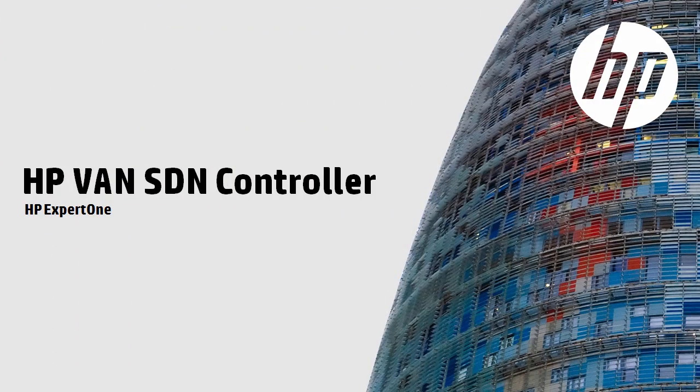That concludes this video. This is once again one of a series of videos discussing the installation and setup of the HP VAN SDN controller. Please refer to HP's website for additional videos in this series. Thank you for watching.